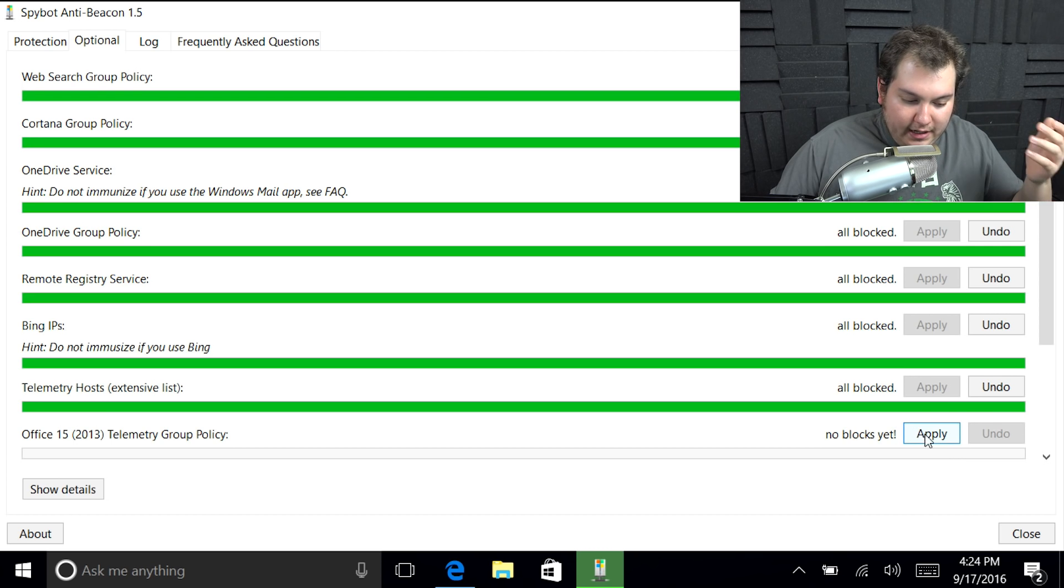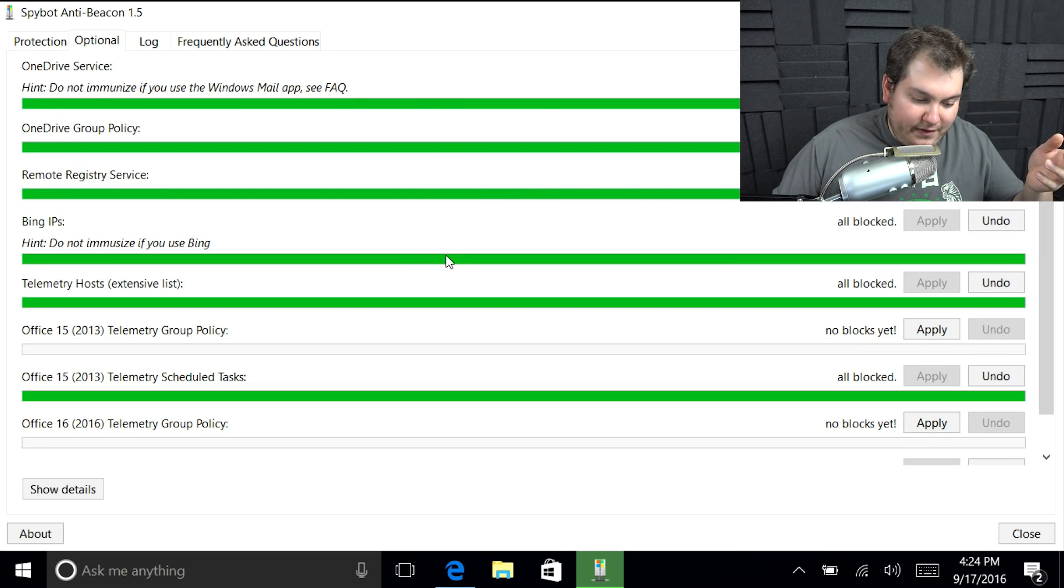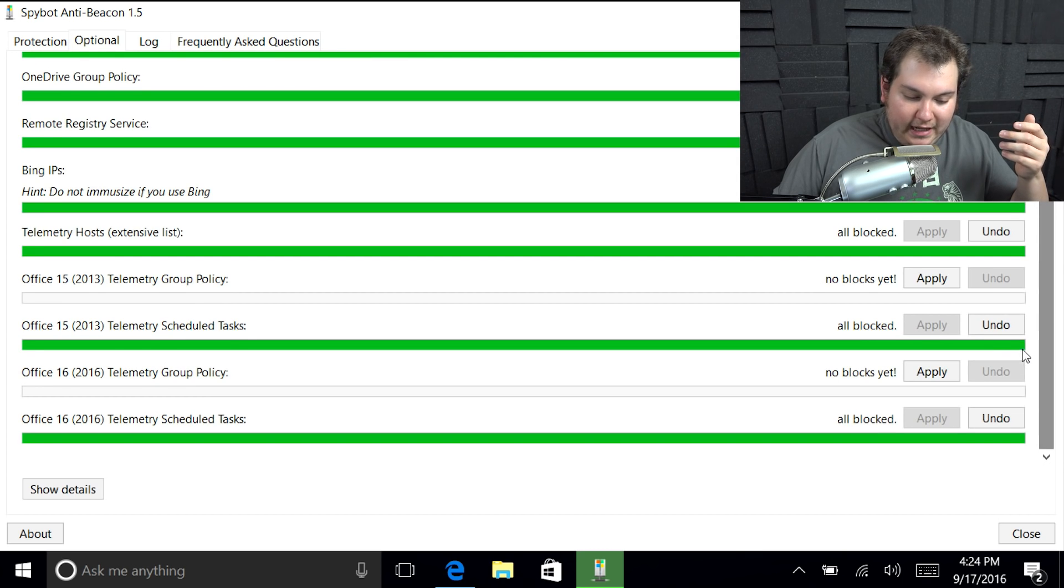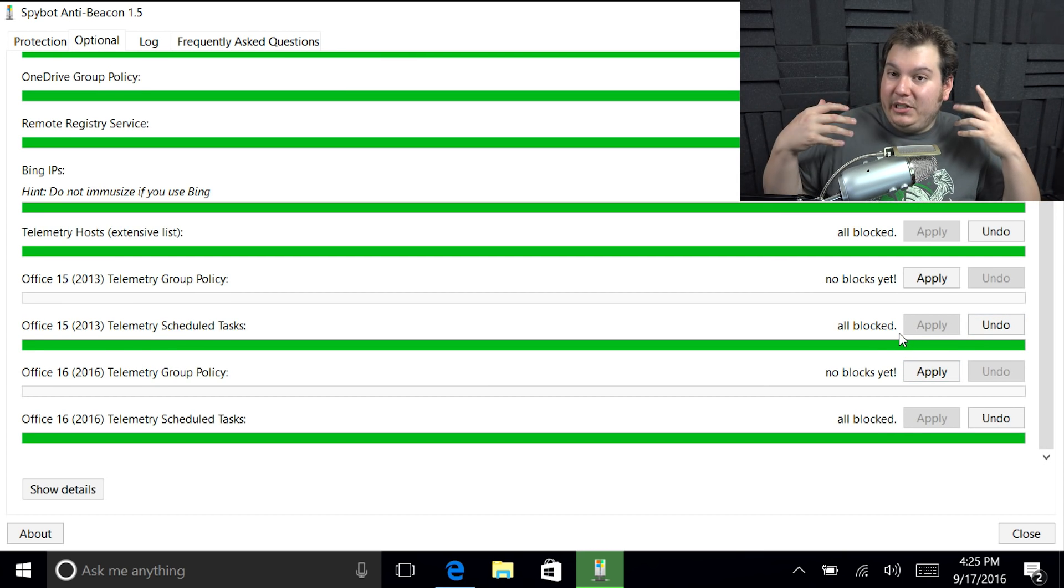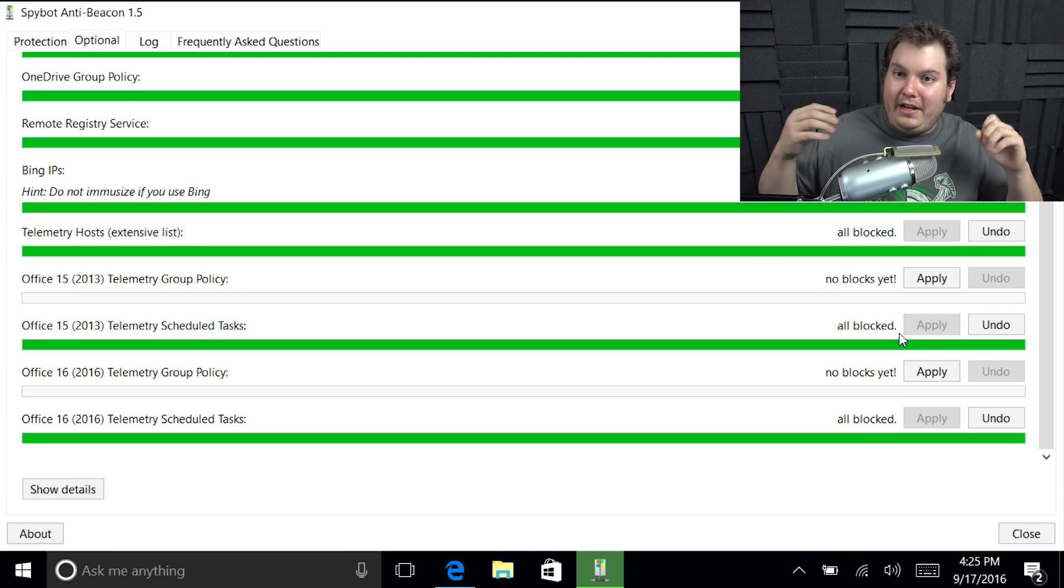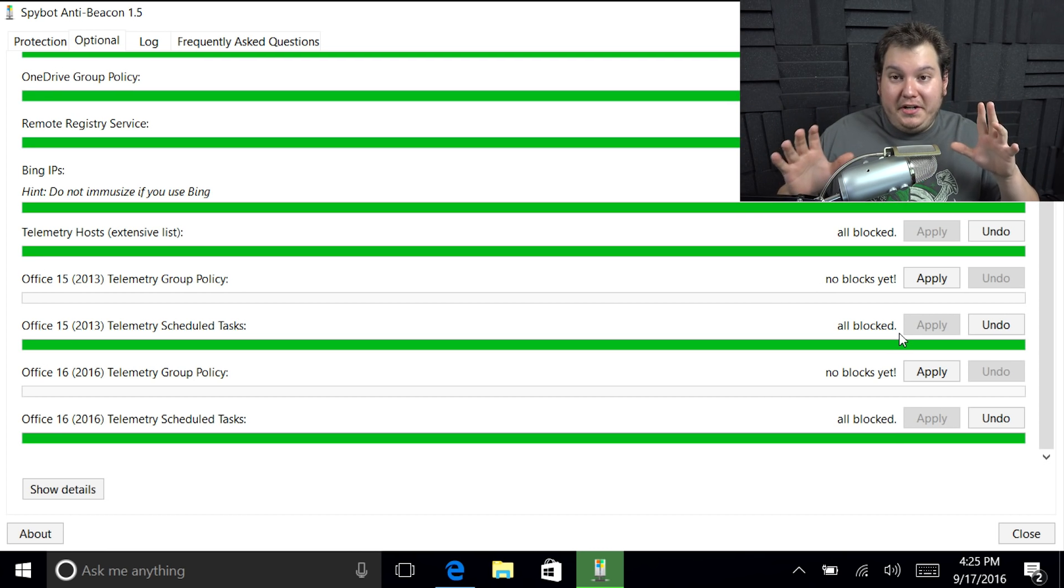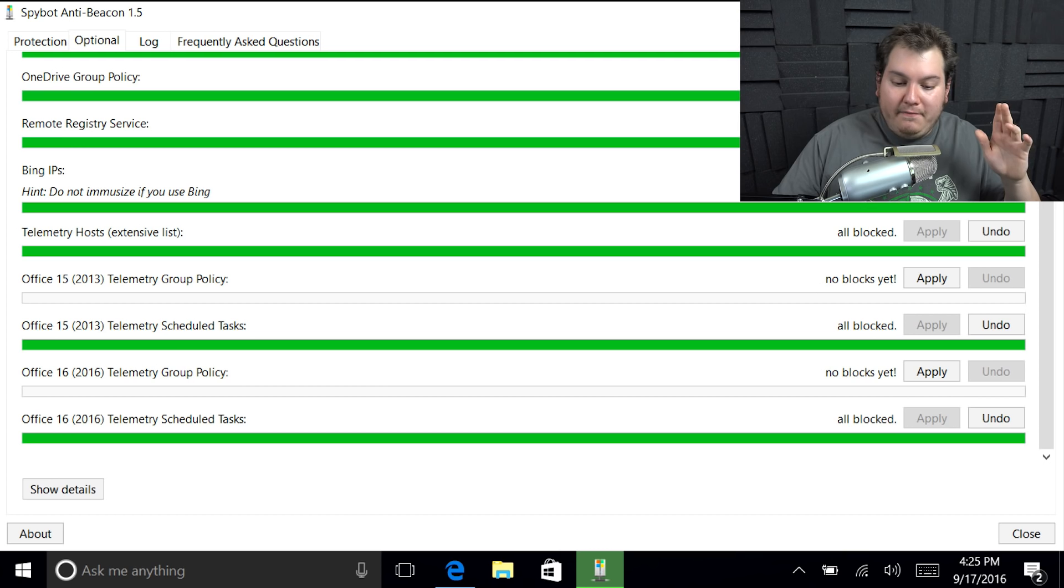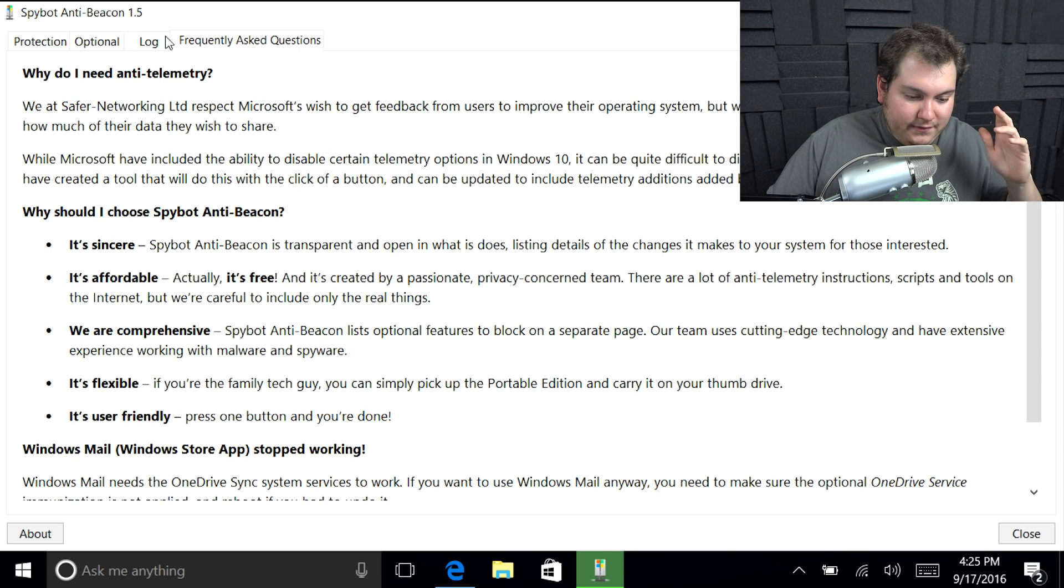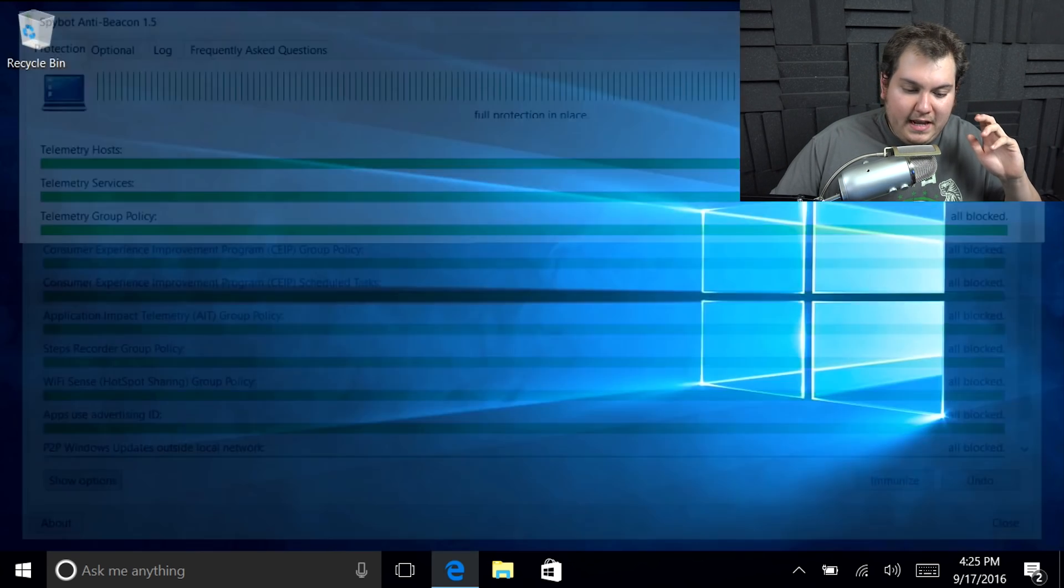I don't use OneDrive so I can just go ahead and block it completely. Even though it constantly is annoying you to use a OneDrive account like spam. OneDrive group policy gone. Bing IP addresses, anything that has to do with Bing gone. I'm just going to disable all this. We don't need it. I would leave the office 2015 and 2016 open if you are using that for word processing, you want those updates. Those are good. So I'll just leave those open. But for the most part, that's basically it as far as the protection for the beacon.